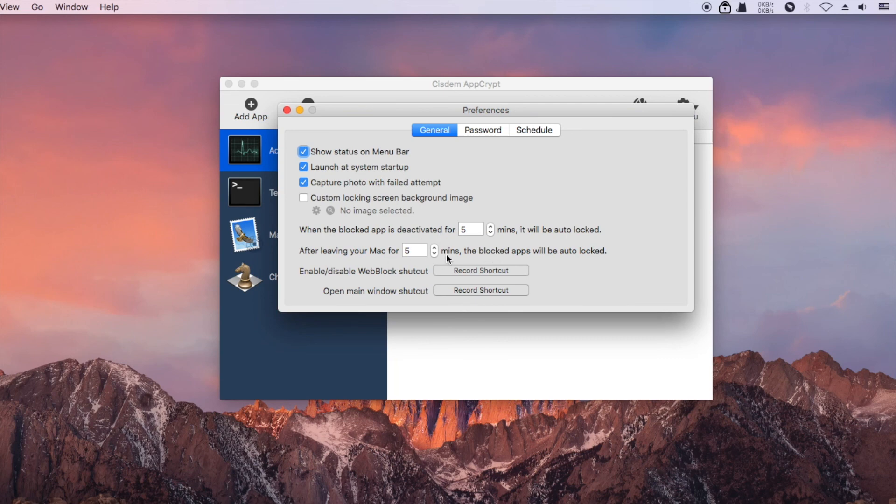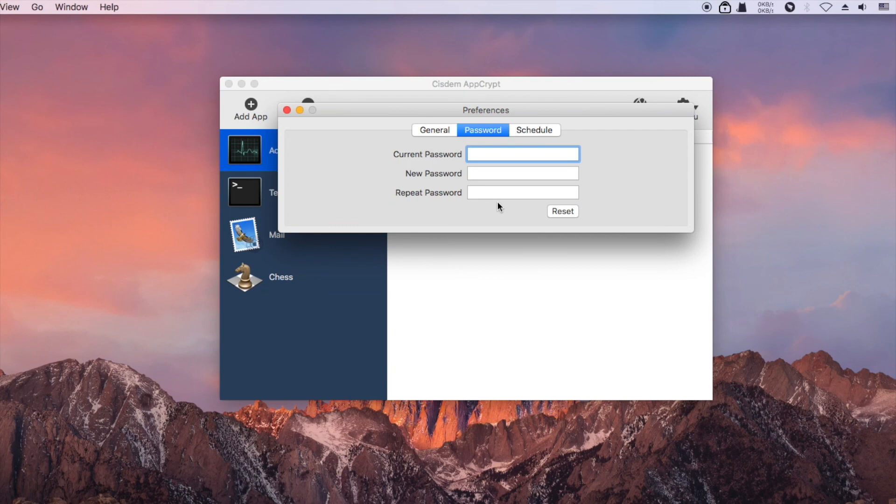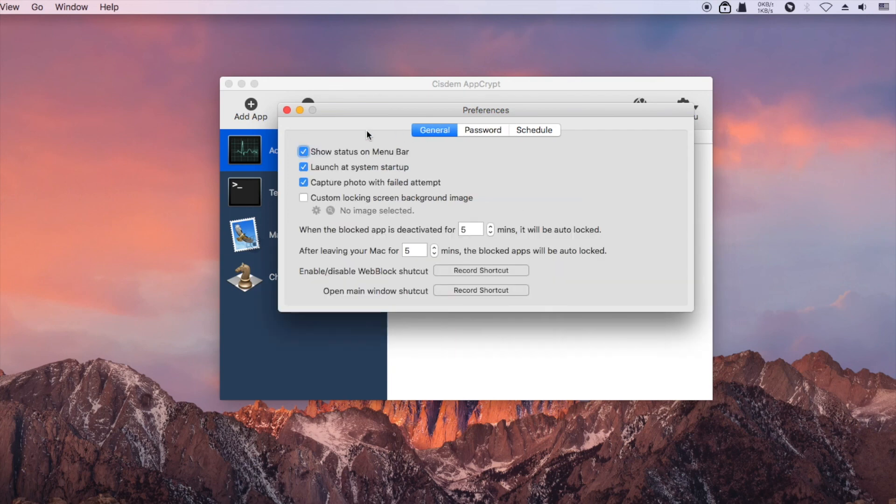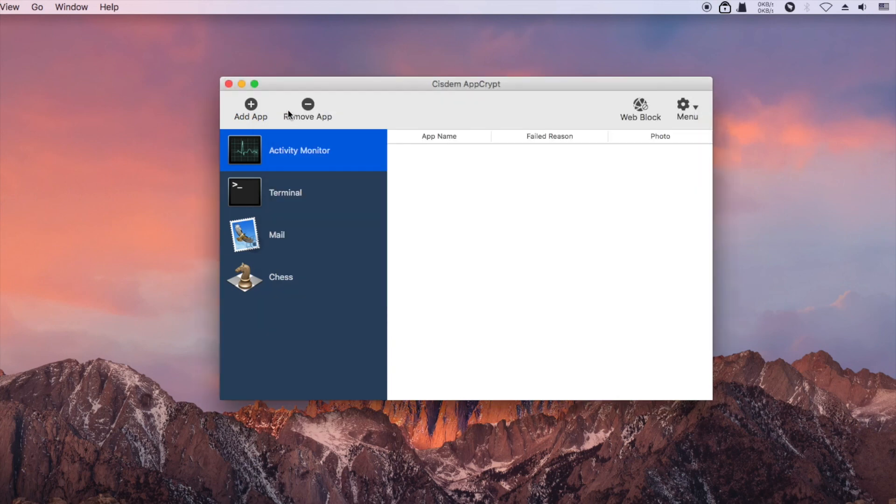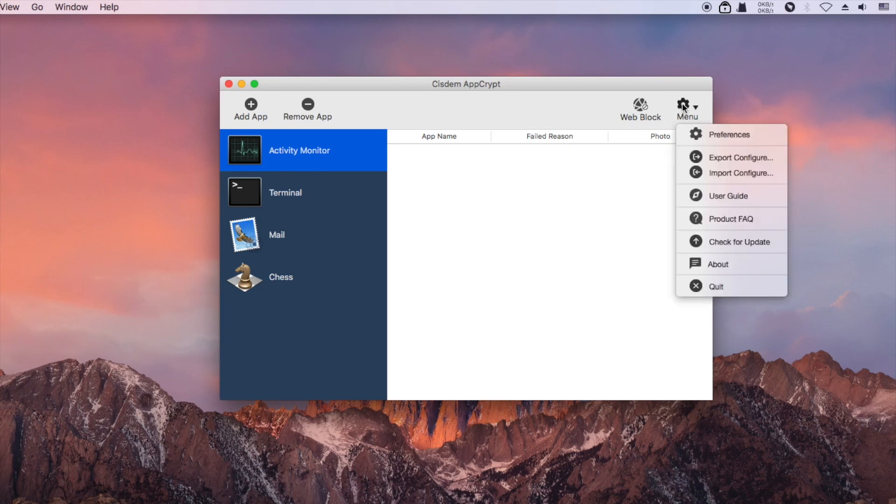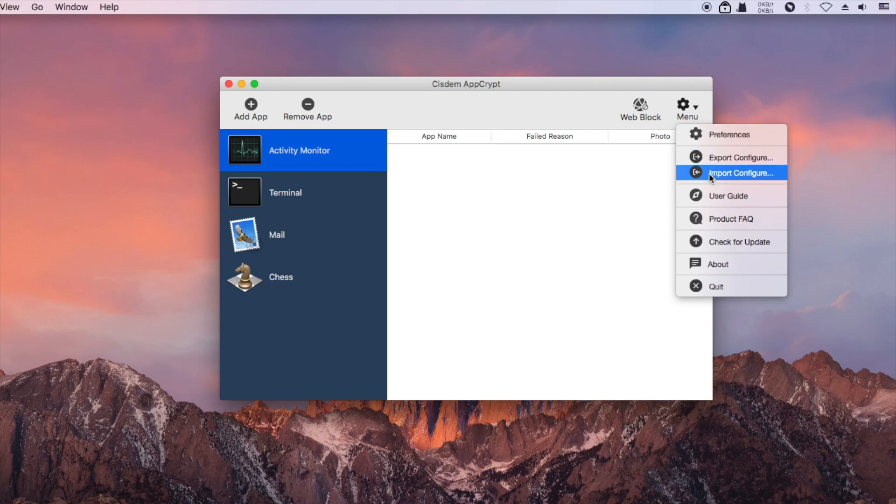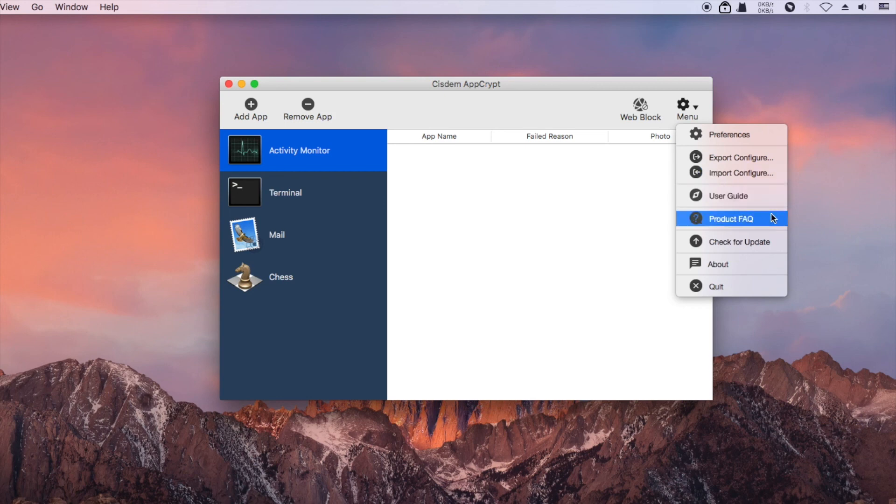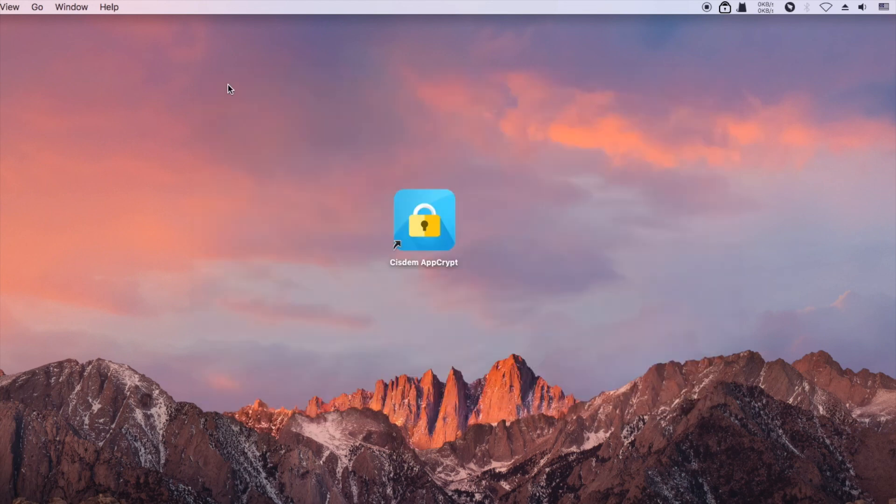There is an auto lock feature and you can customize it. You can easily export and import the configuration file. One cannot quit AppCrypt unless he or she knows the password.